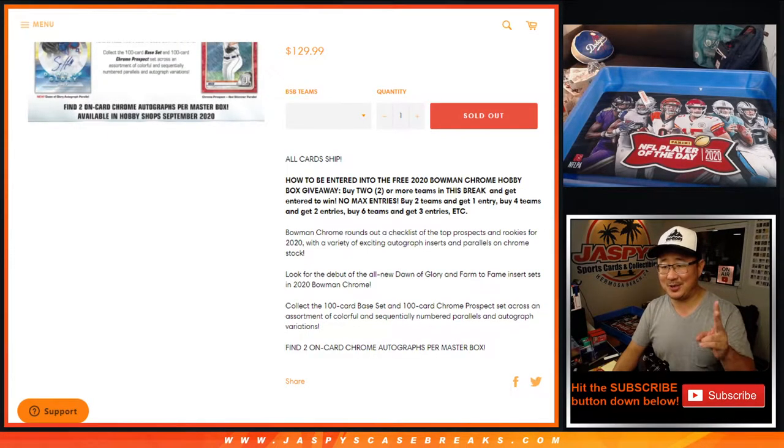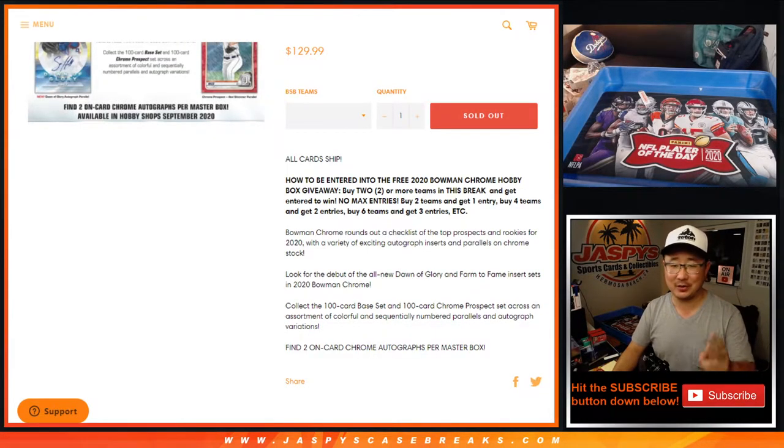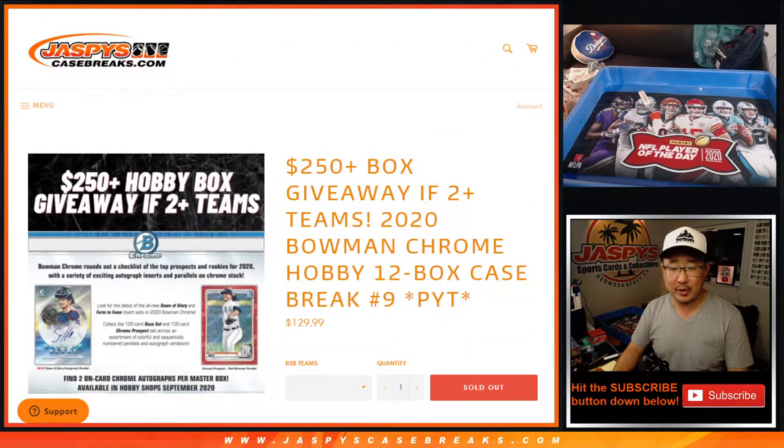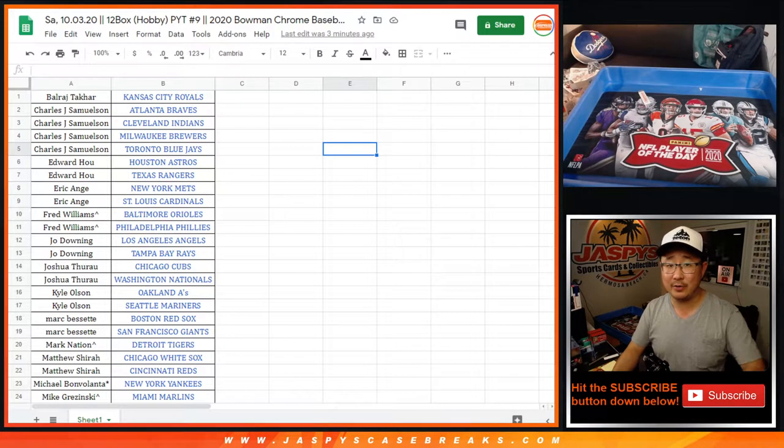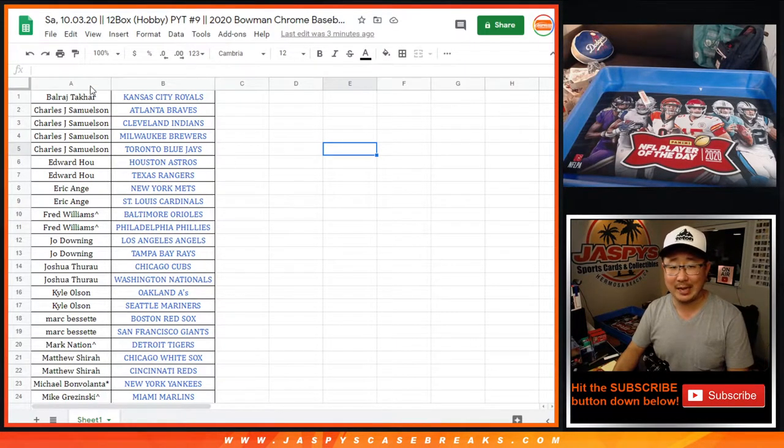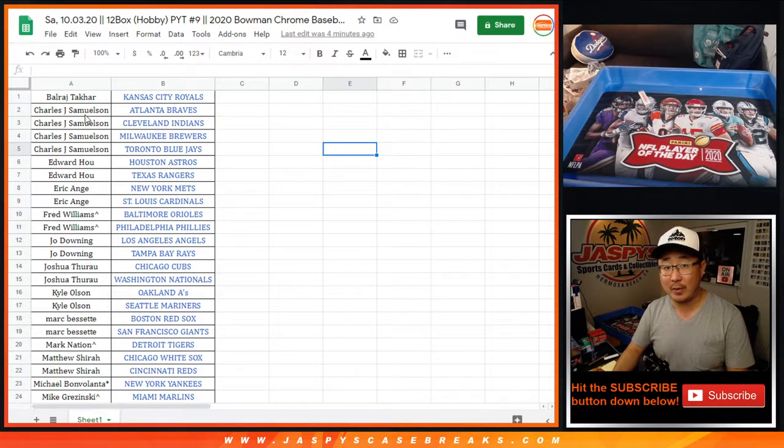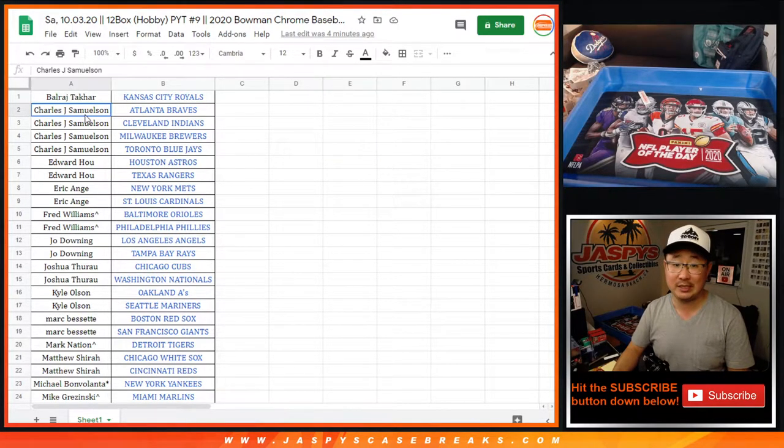If you've got two spots, you'll get one entry. Four spots, two entries. Six spots, three entries, so on and so forth. Name on top of those entries will get a box of Bowman Chrome Baseball shipped to you sealed.